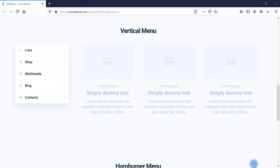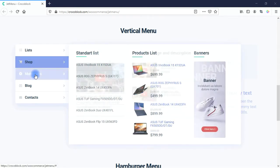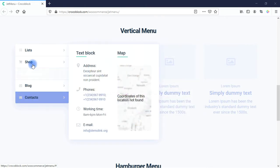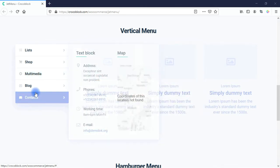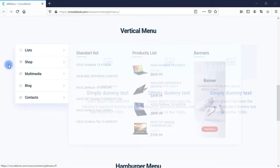Let's take a look at a vertical menu. Again, you see lists, shop, multimedia, blog, and contacts. You're seeing some styling options here they've made for this demonstration. These are just some examples of the content and styling options you have within JetMenu.